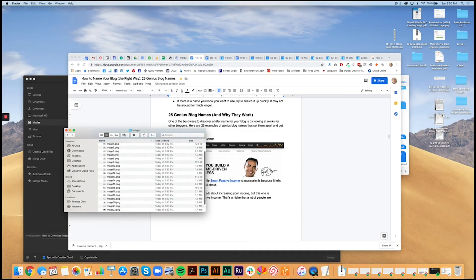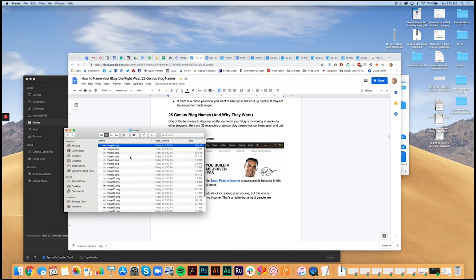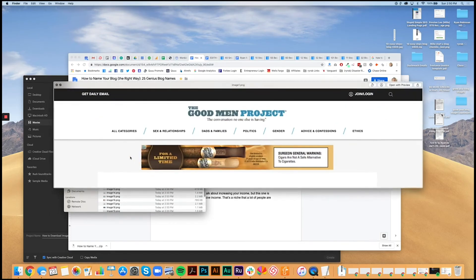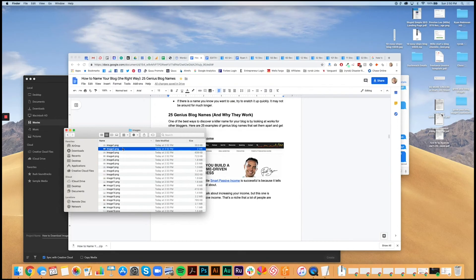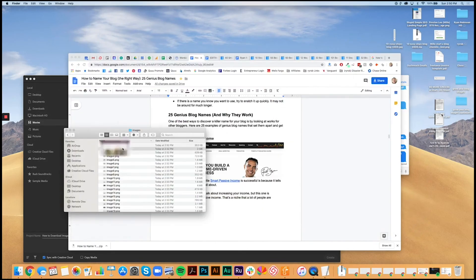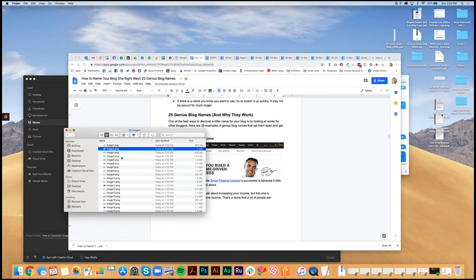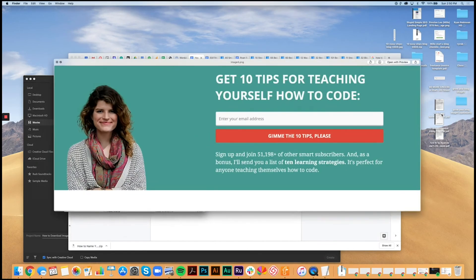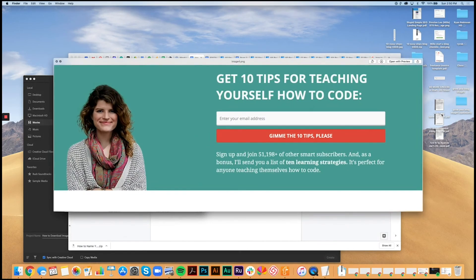So you can now grab each of these individual images. You can rename them, resize them, optimize them, add them into your blog post, and you're good to go.